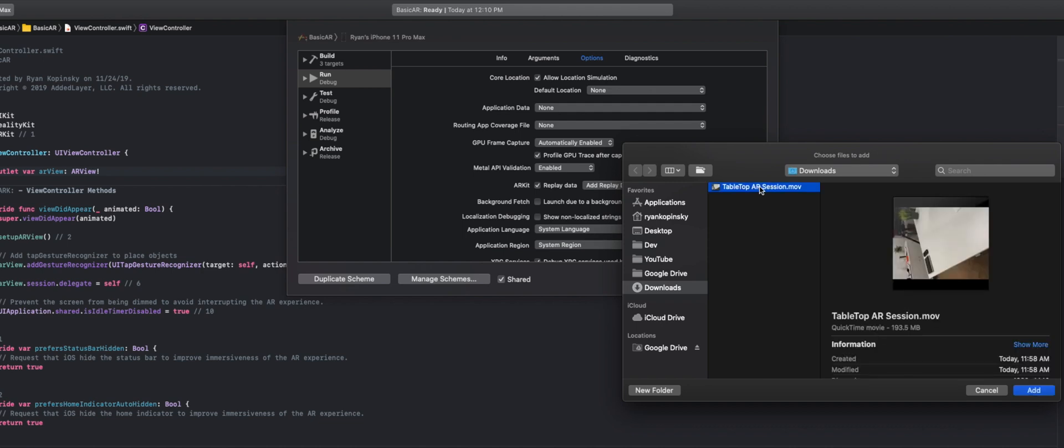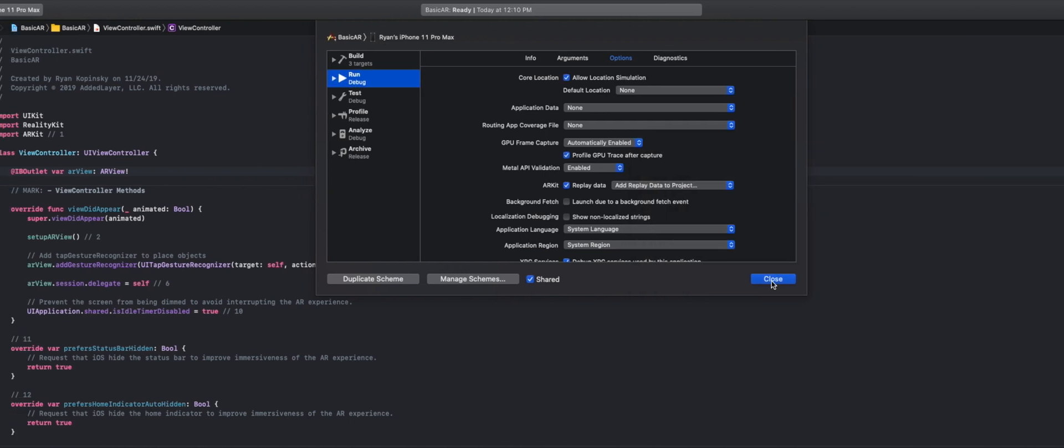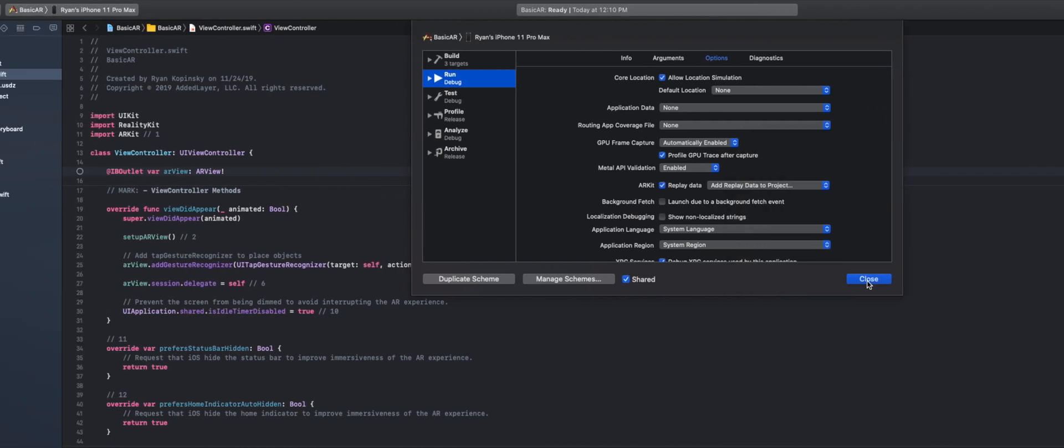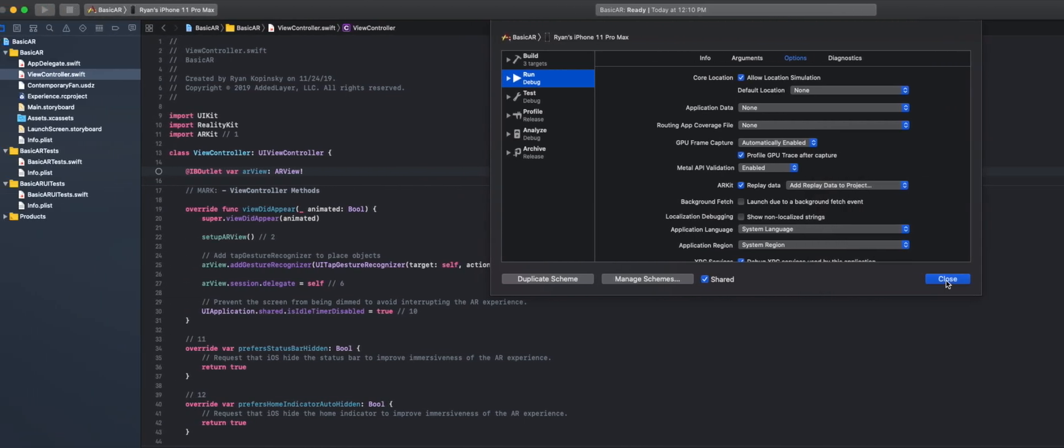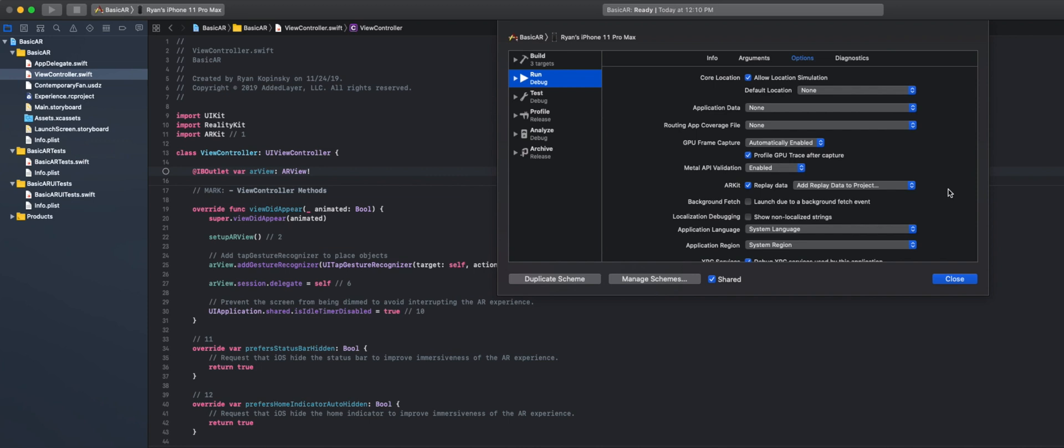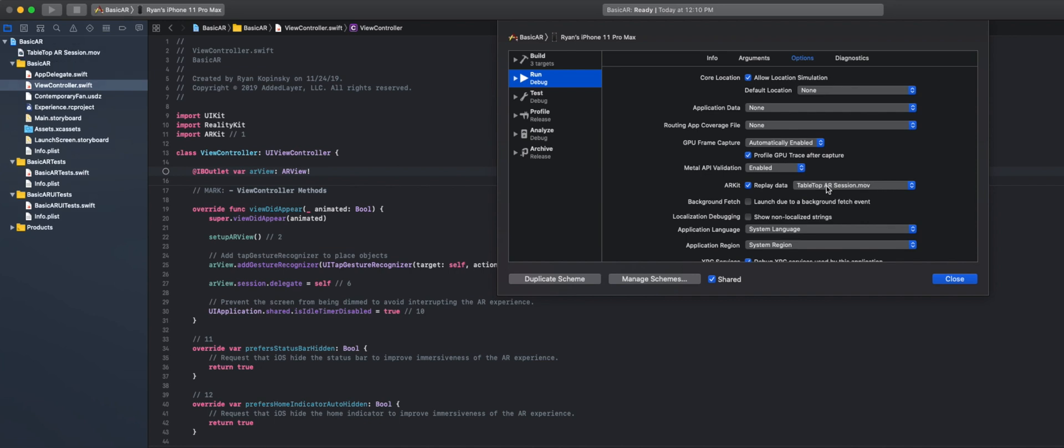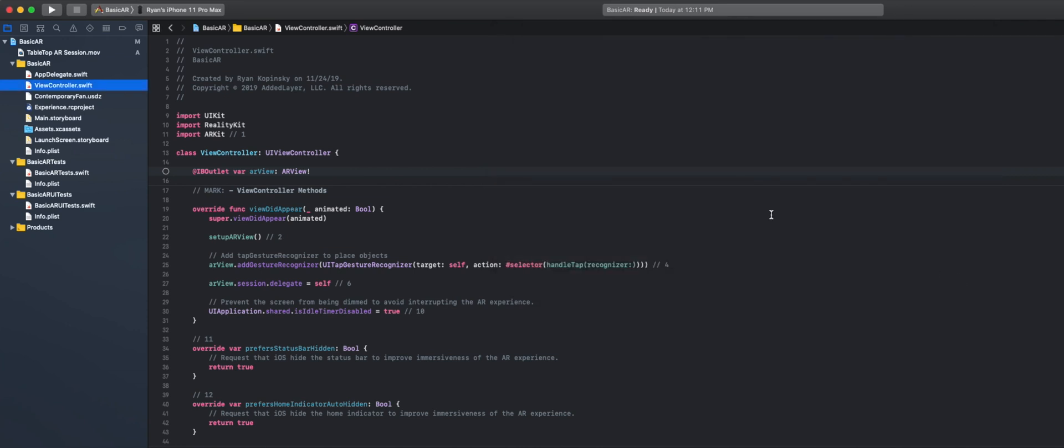And then we're going to select the video that I sent over from my iPhone using Reality Composer. And we're going to say add. And then don't close it yet because it'll add the video. And once the video is added, it'll show up in this drop down over here. OK, so now we see in our project explorer that we have the video.mov file. And now we have the replay data selected over here. So just wait until you see this before you close this window.